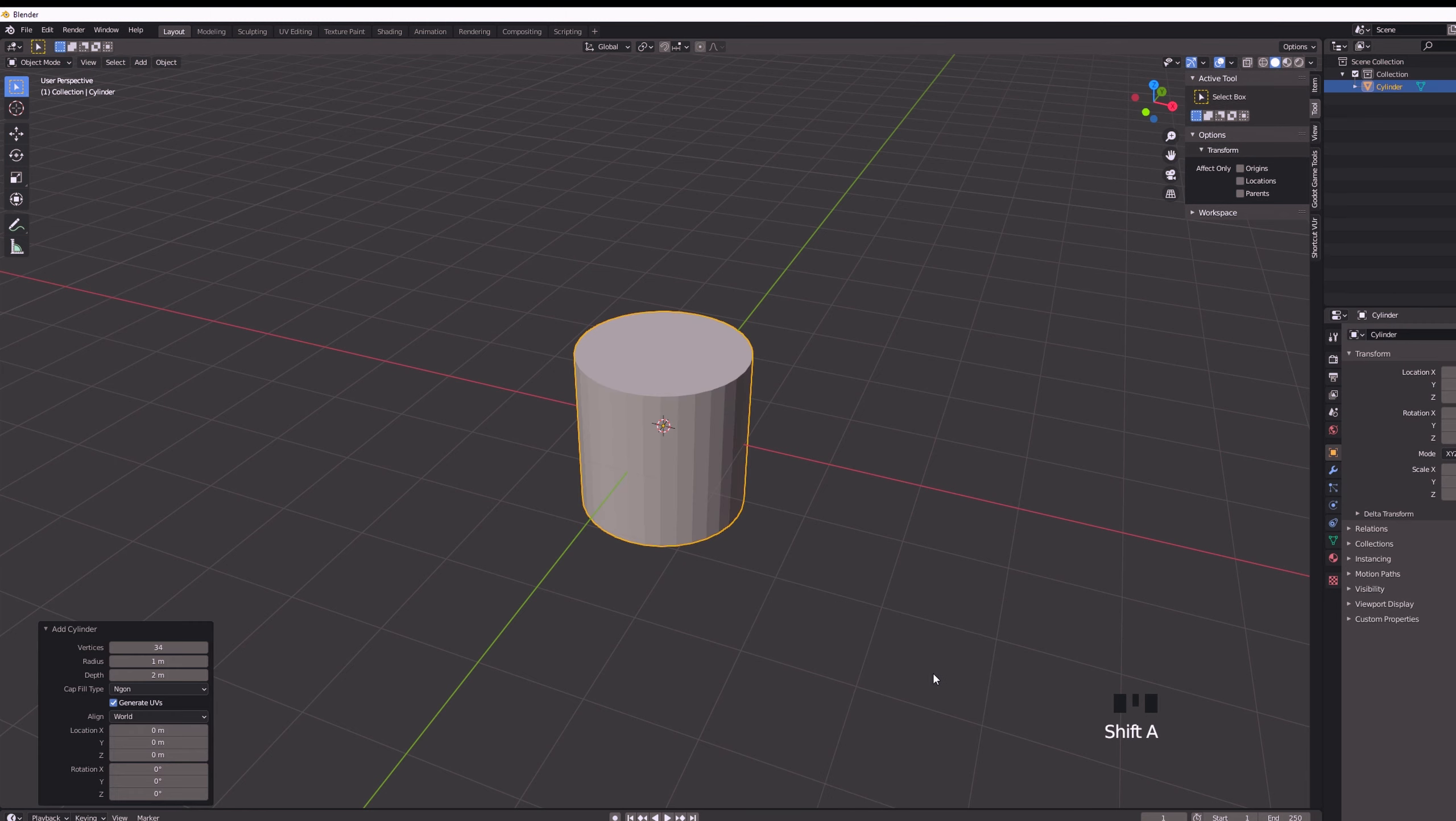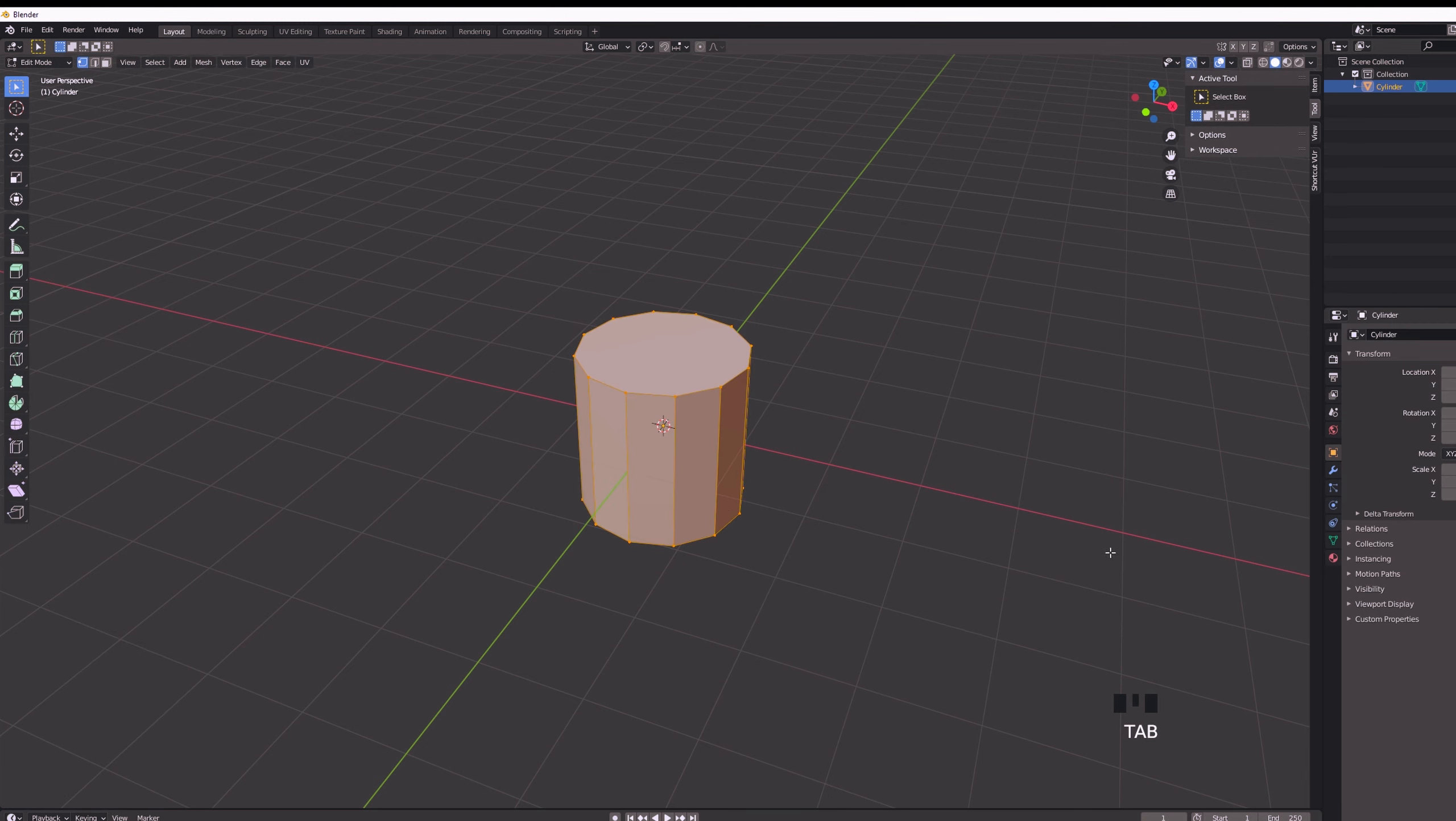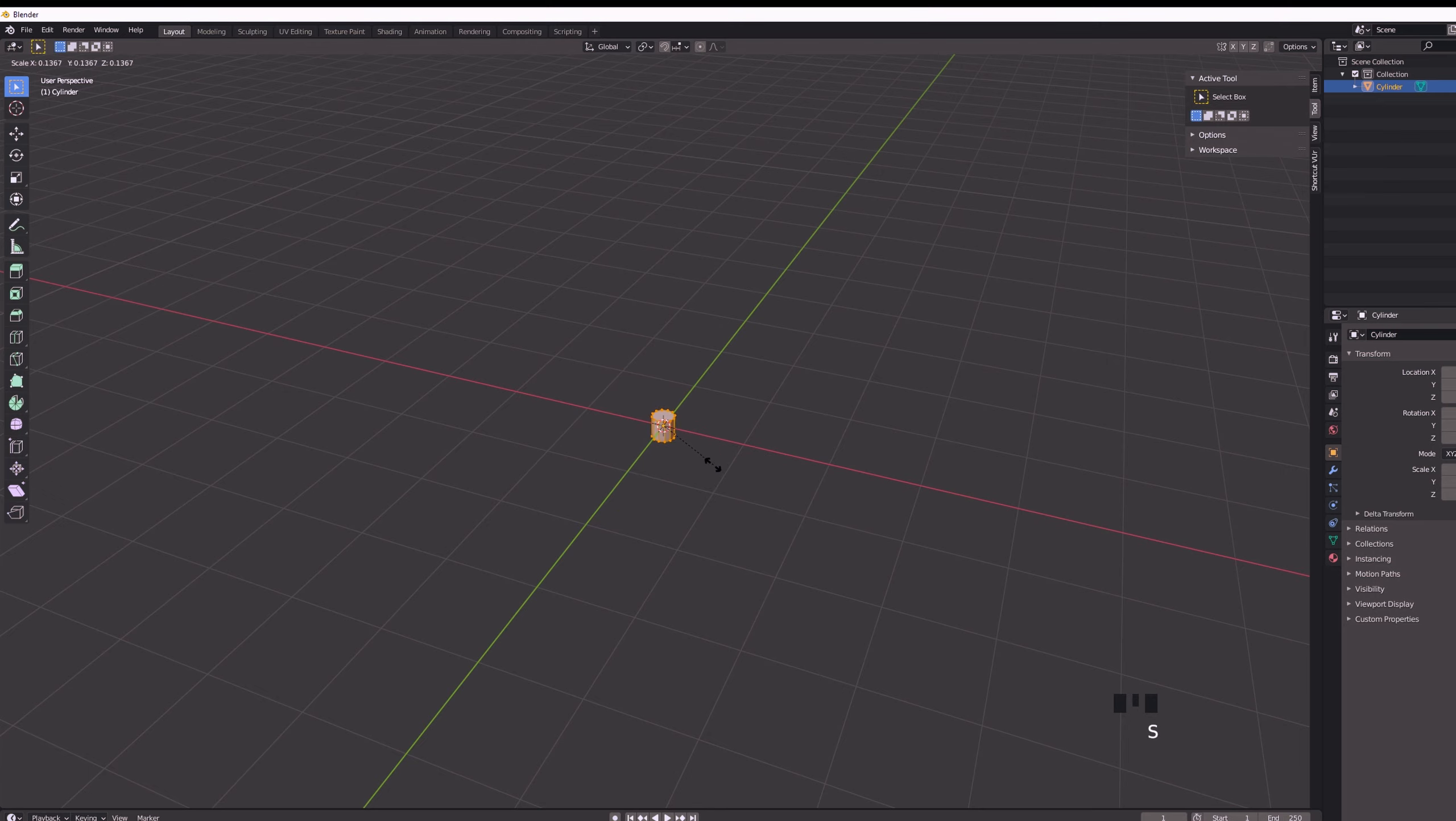In Blender we are going to add a cylinder that will represent our rope and we will set the vertices of the cylinder, for example, to 12.